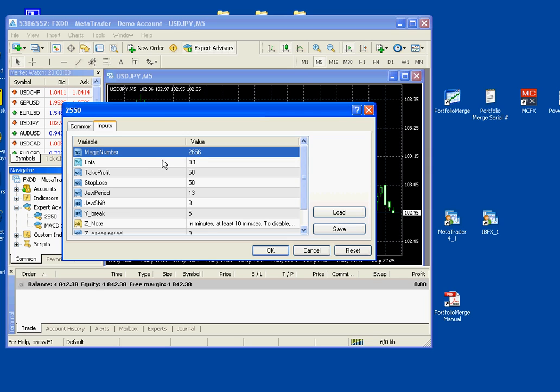Magic numbers are like the tail numbers for airplanes. Every airplane has its own unique tail number. You can think of a magic number the same way. Every individual chart needs its own magic number. So dollar yen five minute might be 2656. Euro dollar five minute might be this, whatever, as long as it's random and unique.